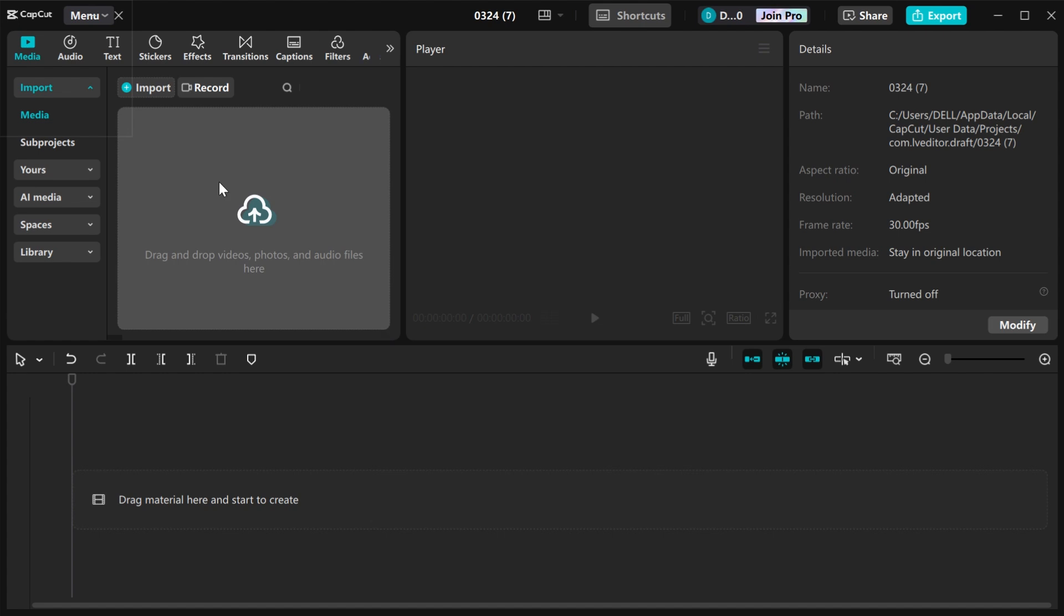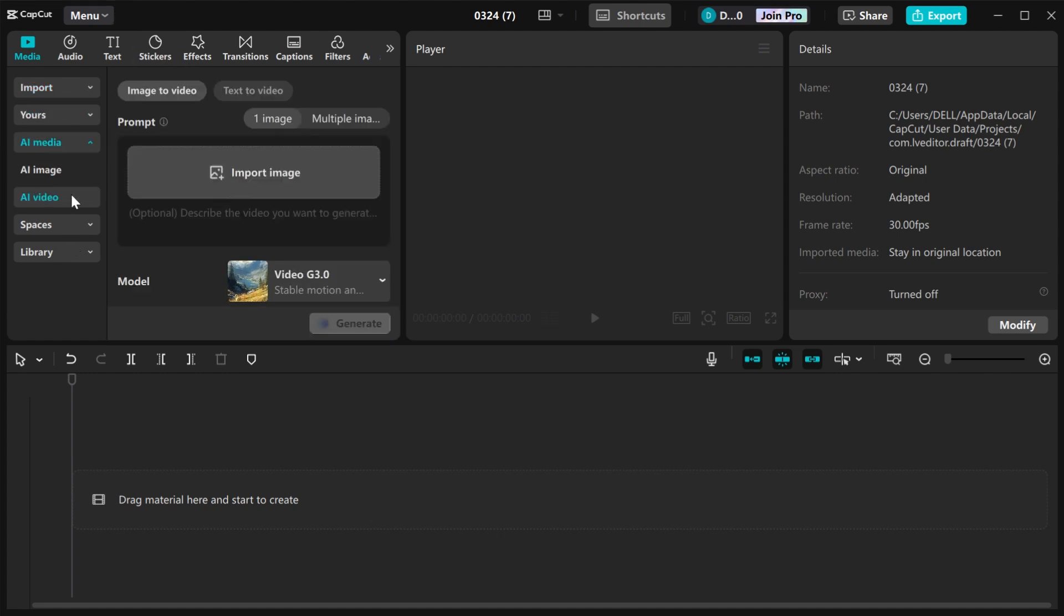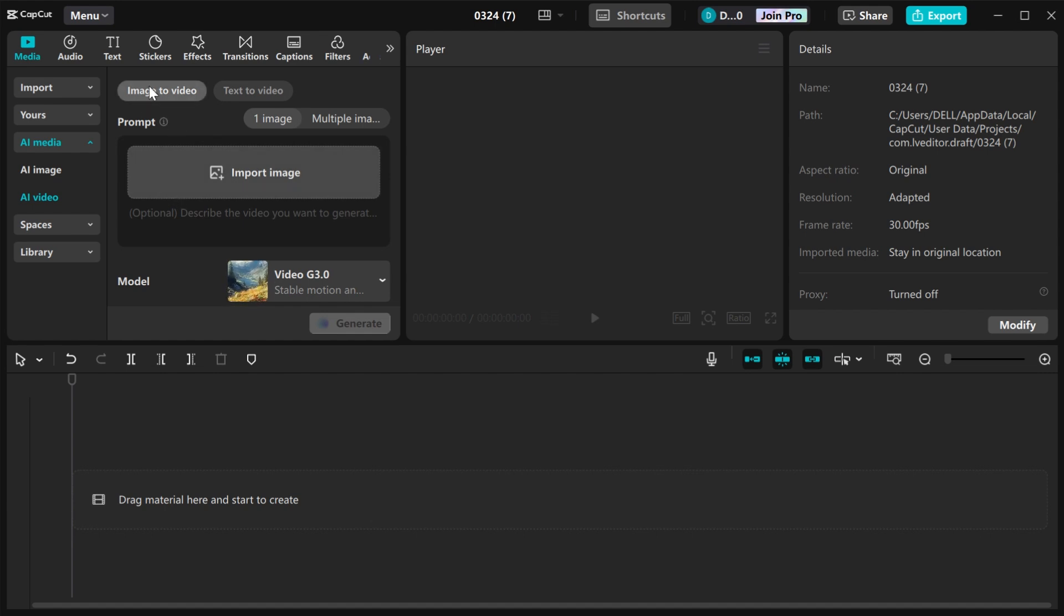First open CapCut, then on the media panel go to AI Media. Click on AI Video. When you come to AI Video, there are two ways to generate your video: the first one is image to video, and the second one is text to video.